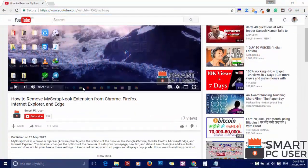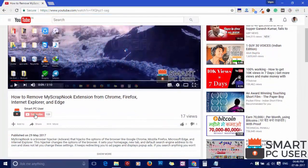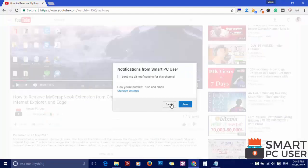But before we start, let me remind you to subscribe to our channel and press the bell button to get notified about our next video on computer security.